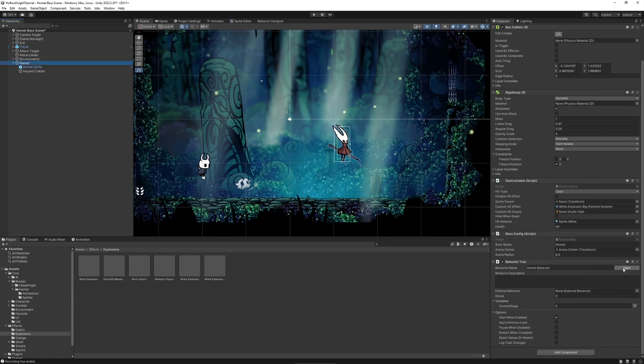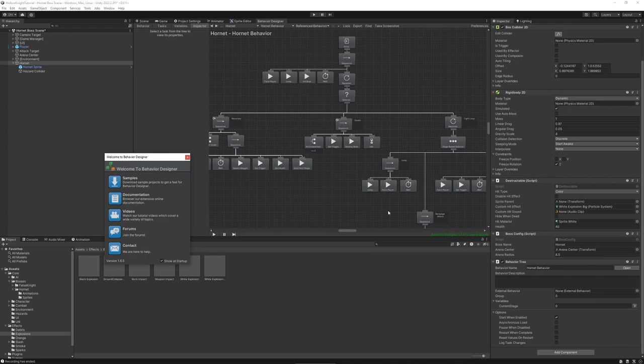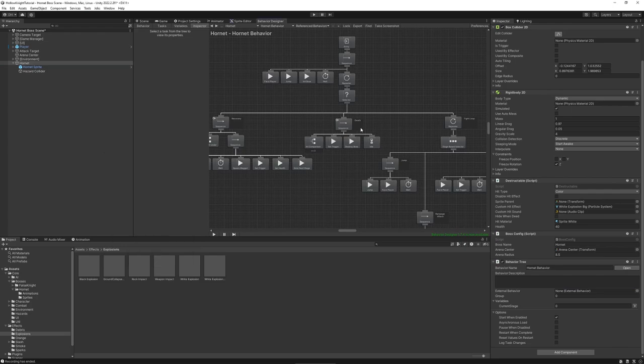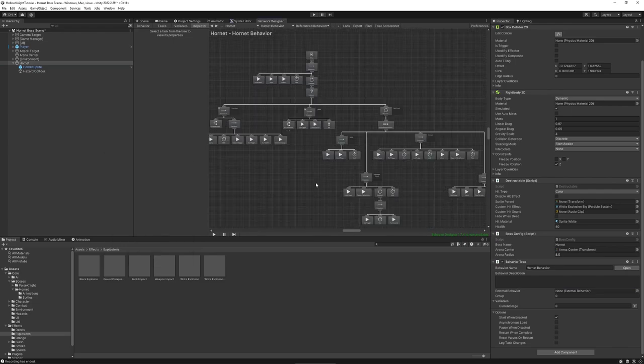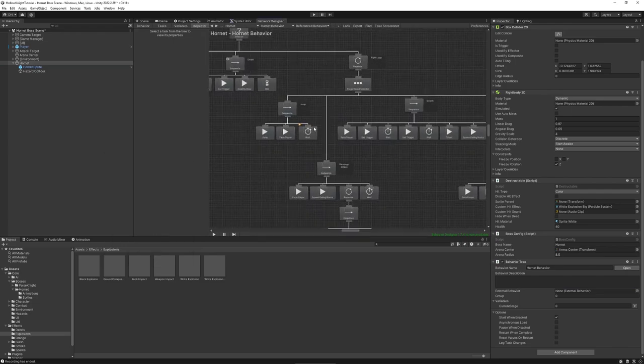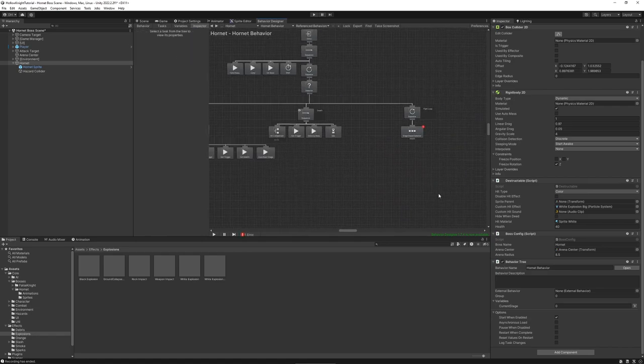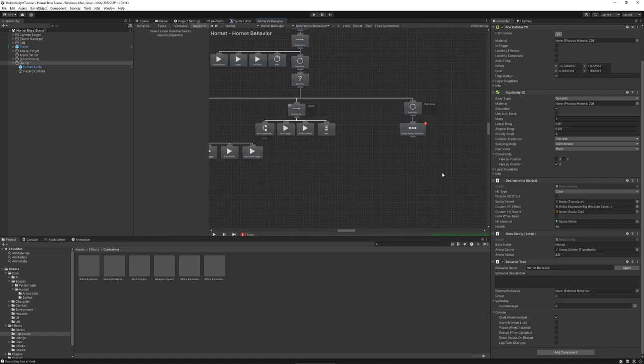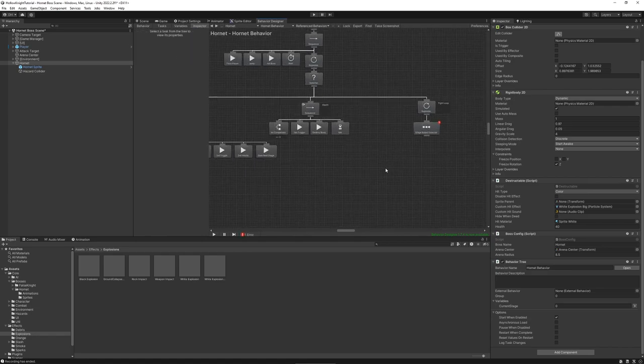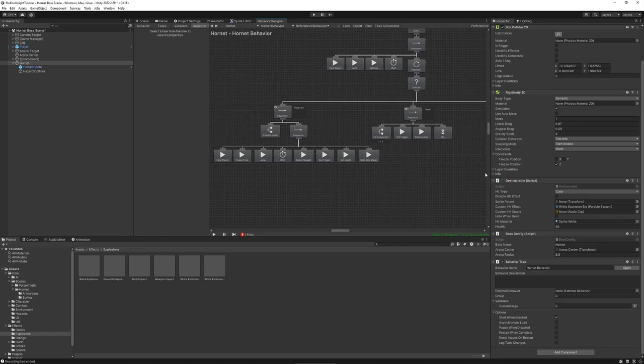Now in the behavior tree we can keep the basic structure, but we will remove all of the specific attacks from last time. Instead let's start to implement the first move, which will be the ground dash.